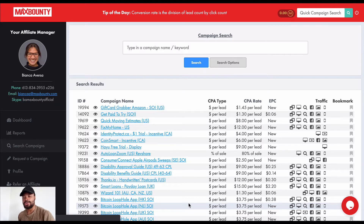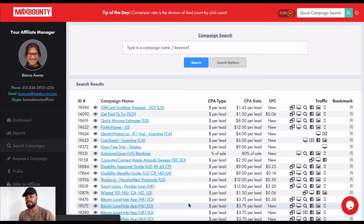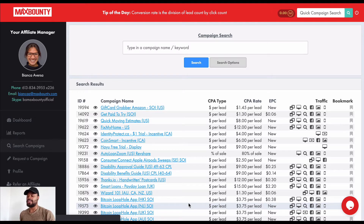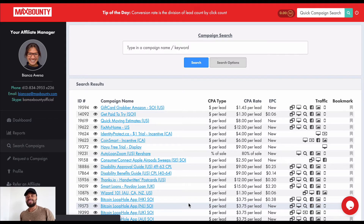CPA marketing is cost-per-action marketing where we as affiliates get paid for specific conversion events. When those conversion events occur, we see commissions occur in our dashboards. It's really that simple.